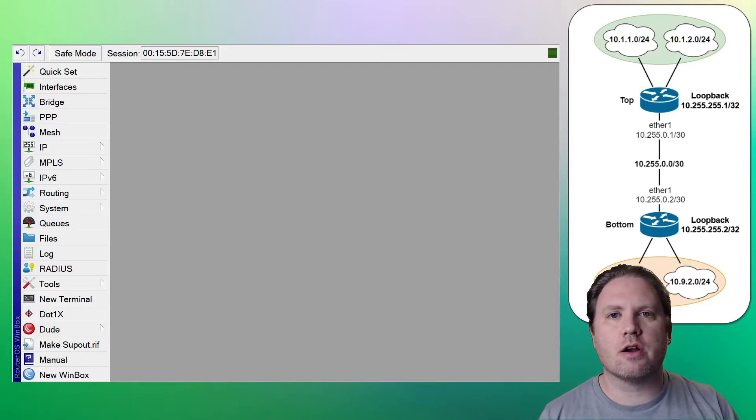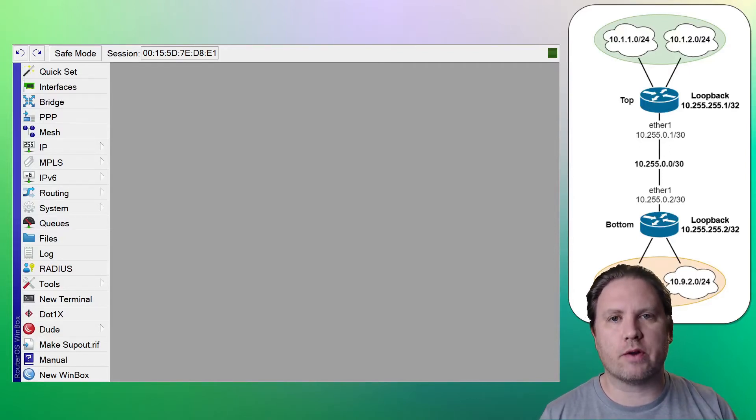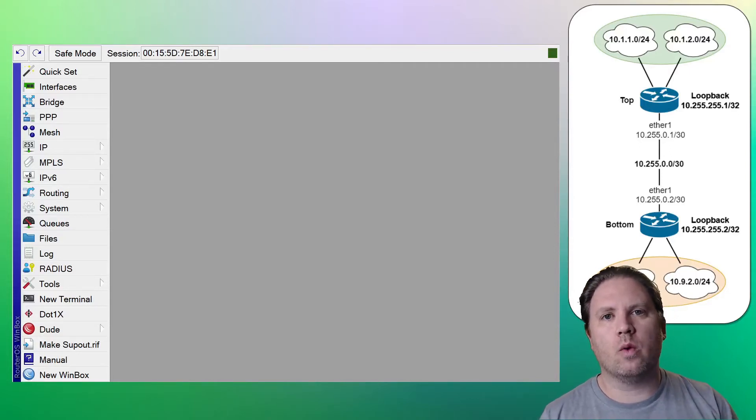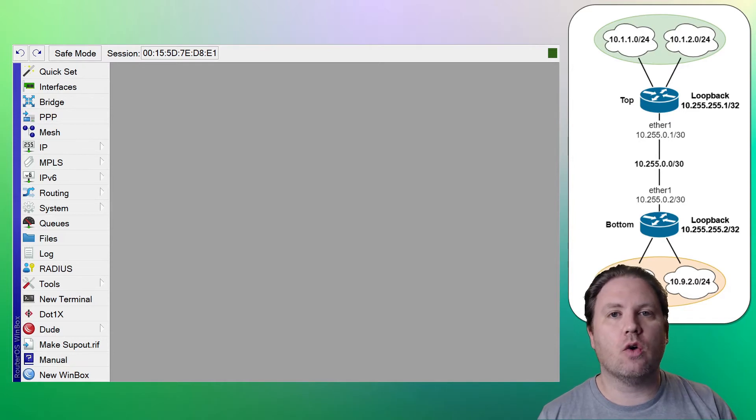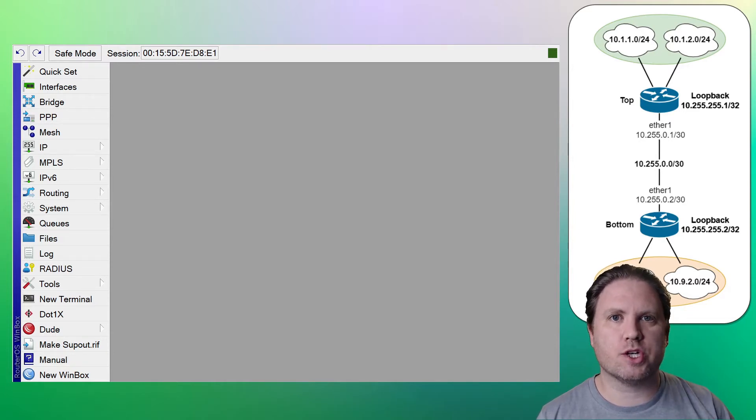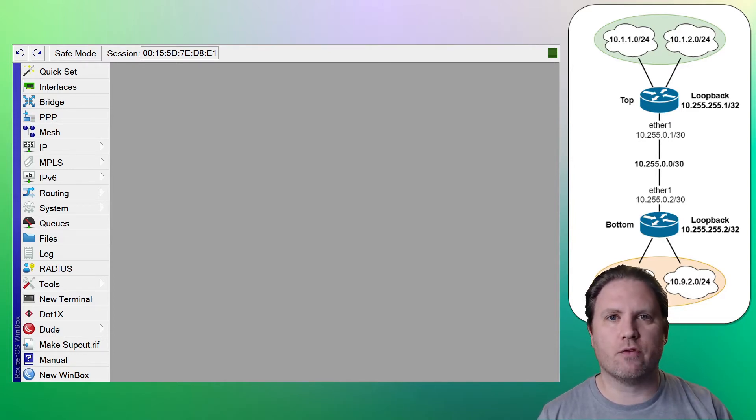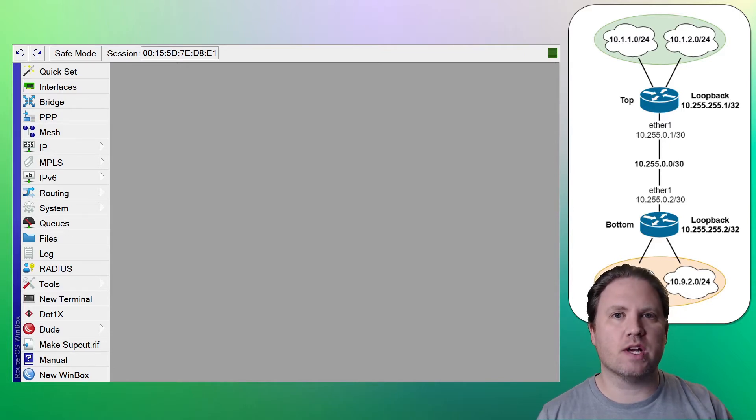Hey everybody, Tyler Hart here, back with another MikroTik routing video. We already did a video about OSPF routing, where we just did a really simple, straightforward, single-area OSPF deployment.